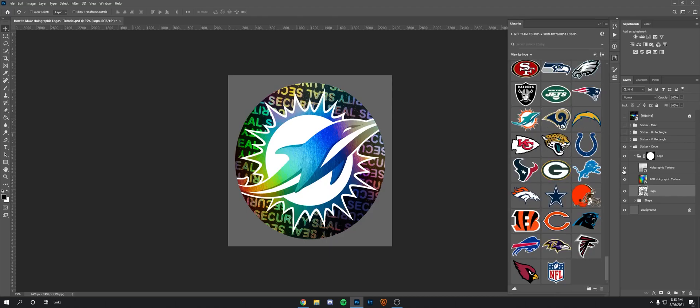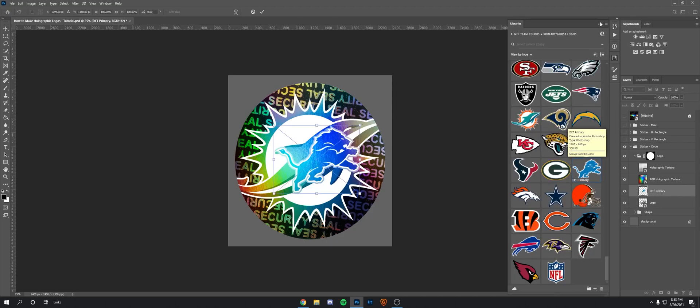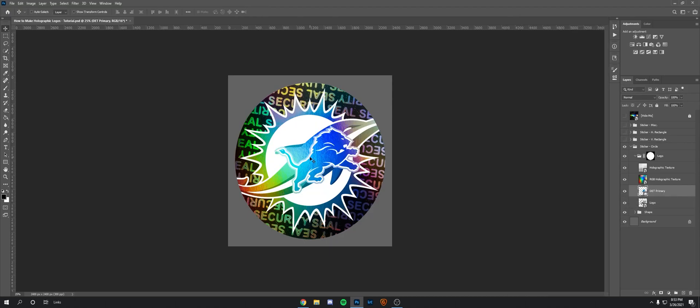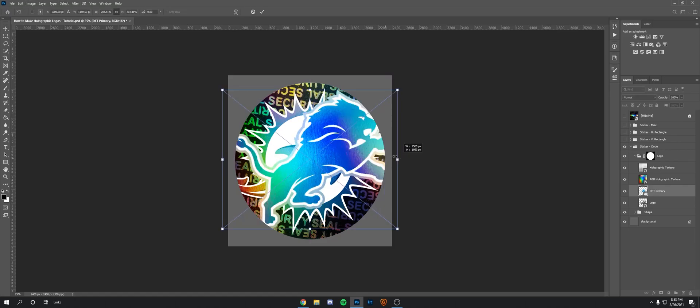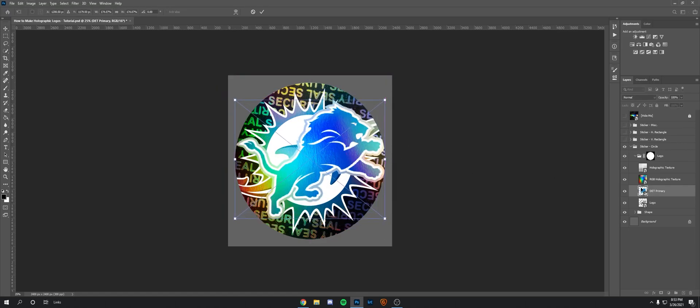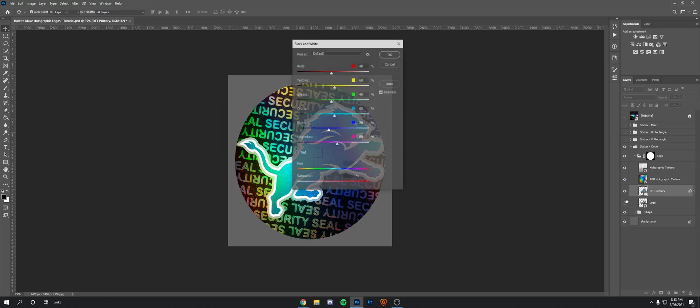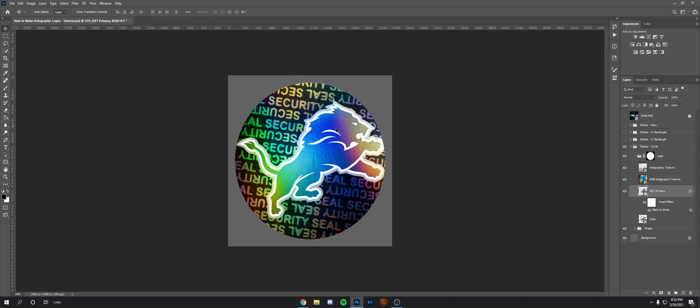I'll show you, for example, I'll just use the Alliance logo. Enlarge it and then just make it black and white, and there you go. So it's really that easy to use.